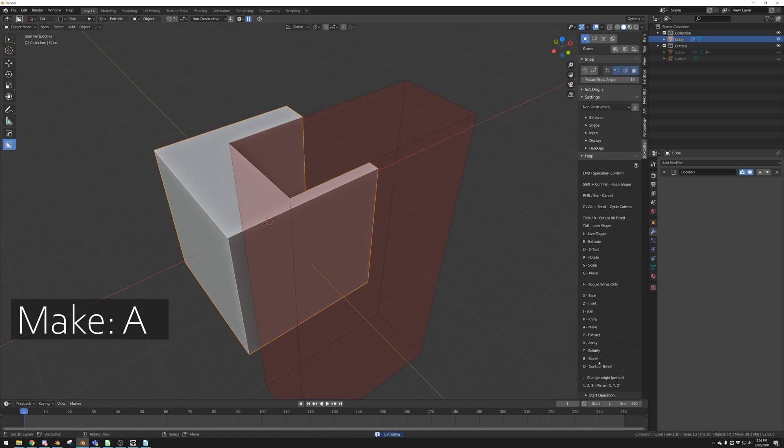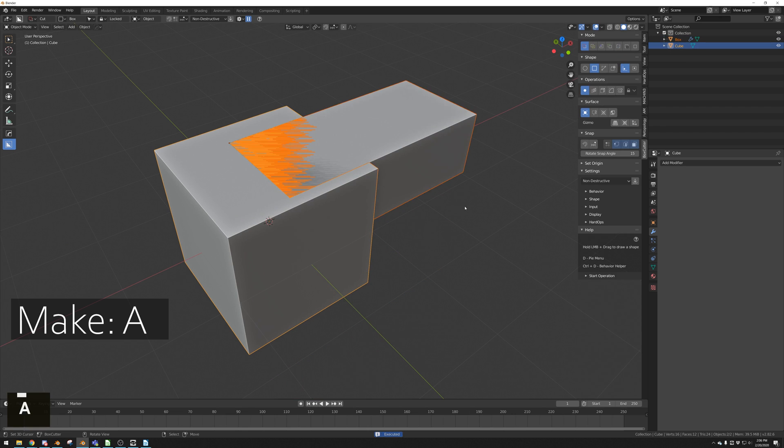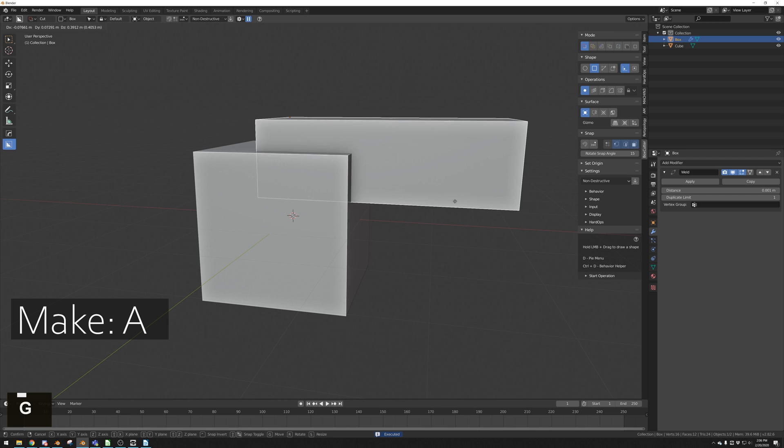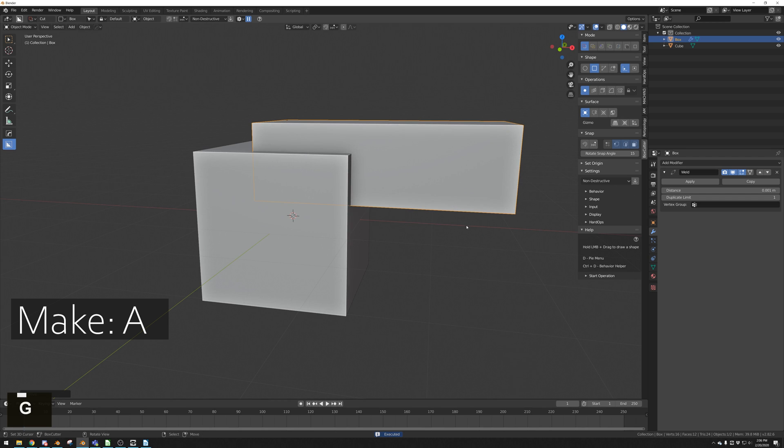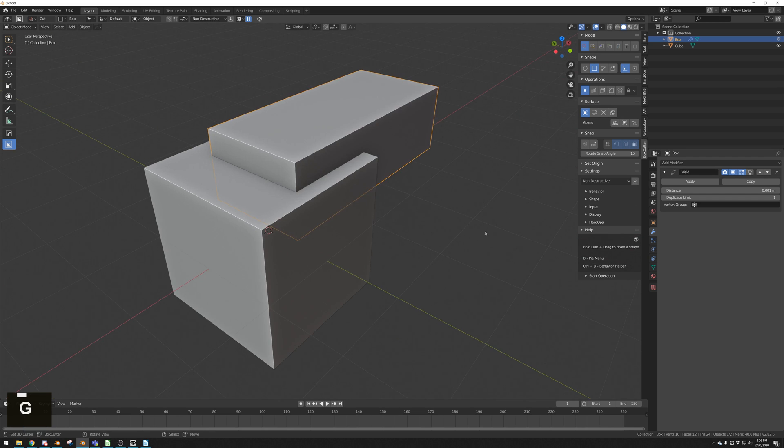Pressing A while making a cut will use the operation make. This just makes a box, a separate object. No booleans, this is just a box generator.